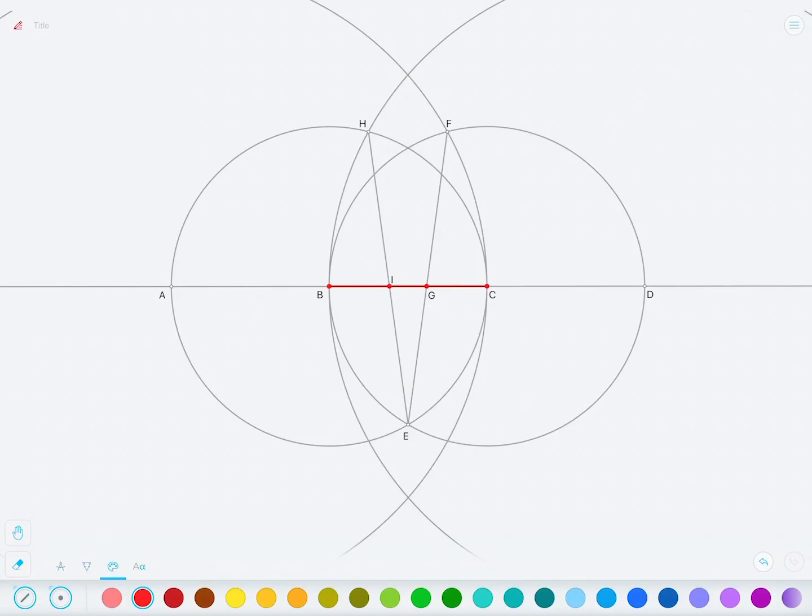So for any given segment that you have, you can divide it at two points, two unique points, which form this Golden Ratio or Golden Proportion or Golden Section.